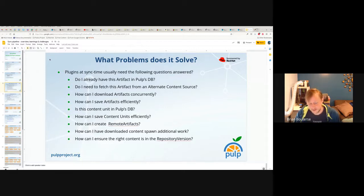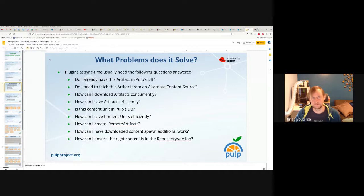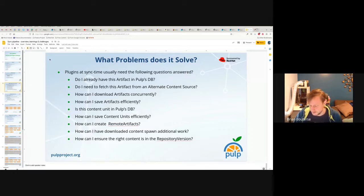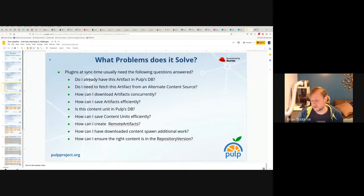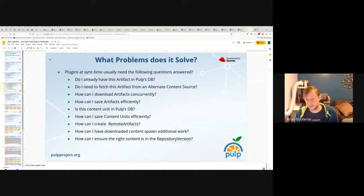Pulp, when it goes to sync, needs to determine if it already has an artifact in the artifacts table inside Pulp's database. There's a feature called alternate content sources — when fetching the binary data for a piece of content (called an artifact), you may want to fetch it from a different source. For example, if you have a local copy of an RPM repository on local disk, you might want to use that as an alternate content source rather than streaming all that binary data over the WAN.